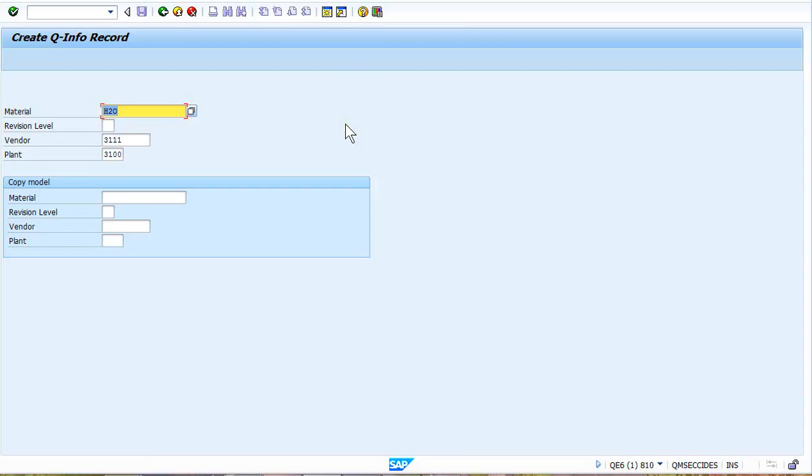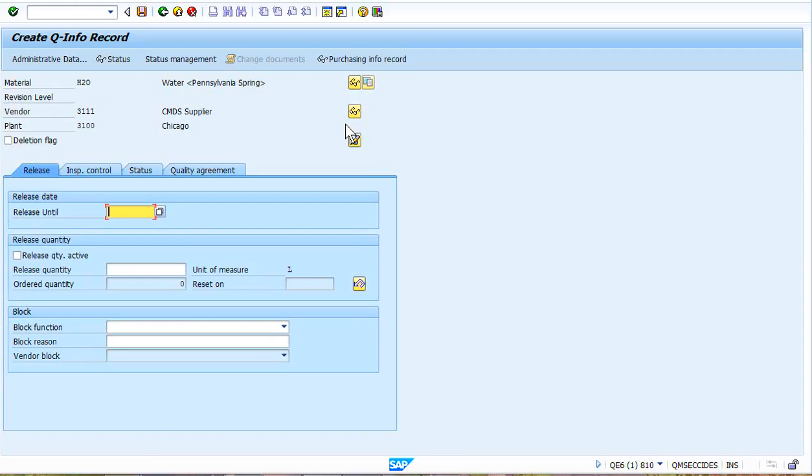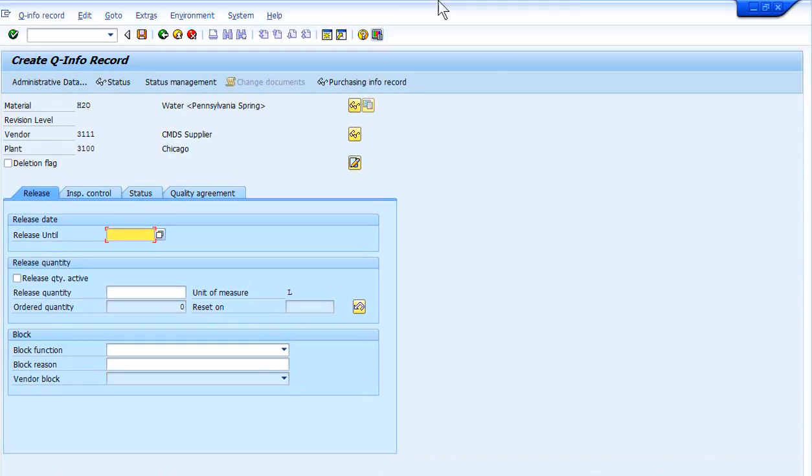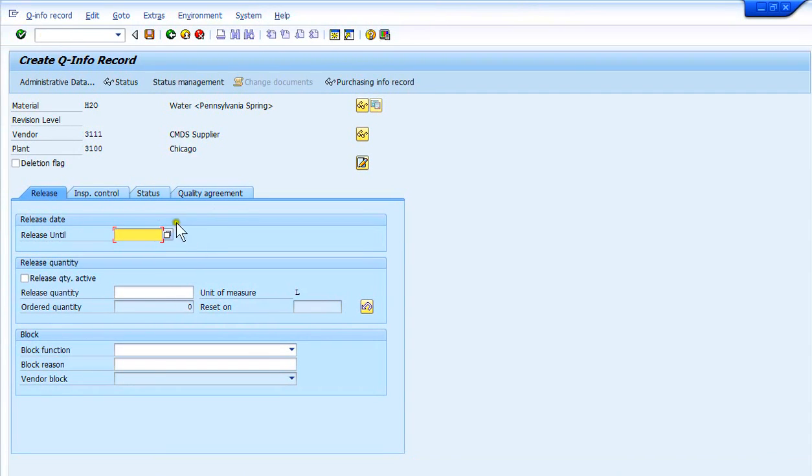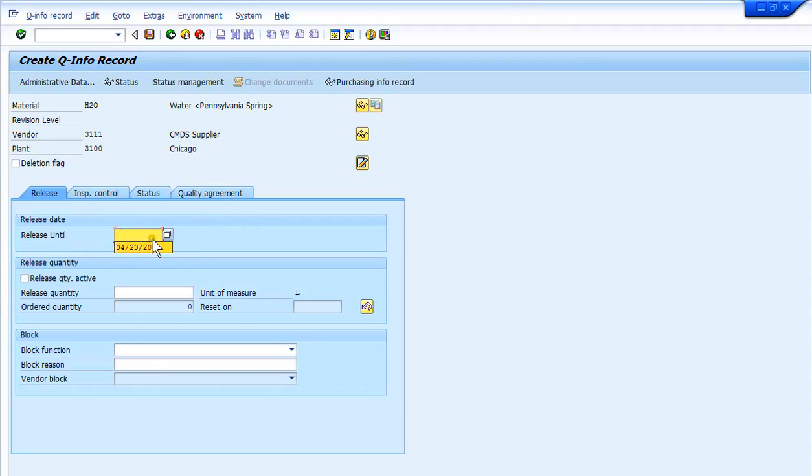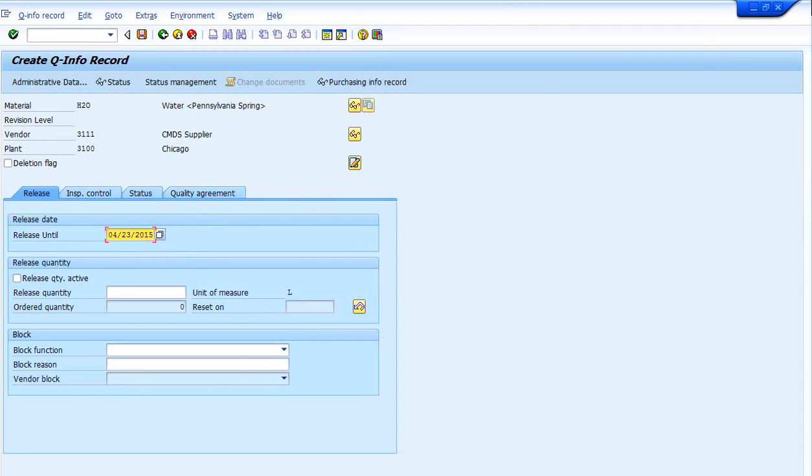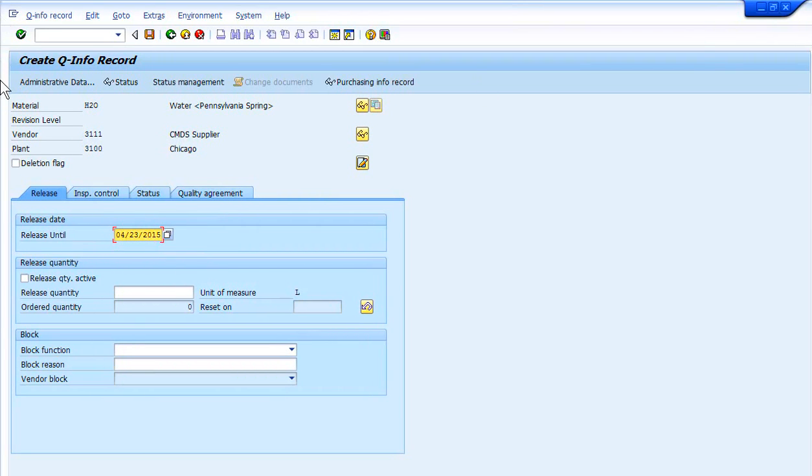This record will have to be in place before they can purchase. And when I hit enter here, you can see there's multiple tabs in this material vendor combination record. There is a lot of power in this particular one. I'm showing the release date. I might release this material vendor combination till 2029 or 2099...